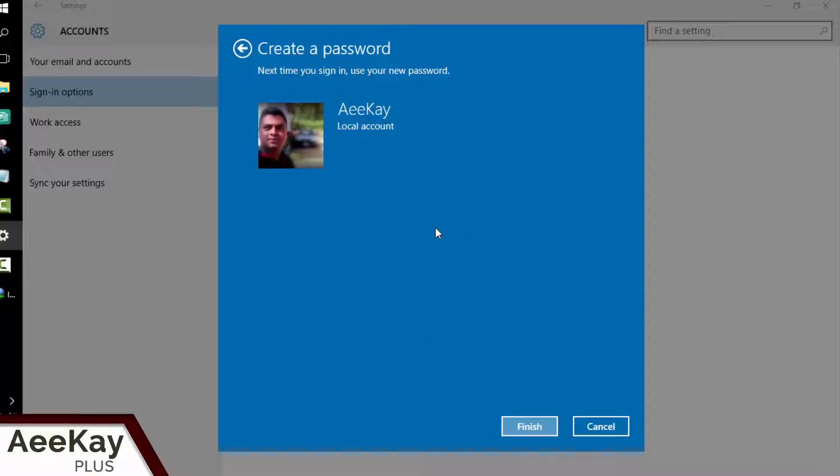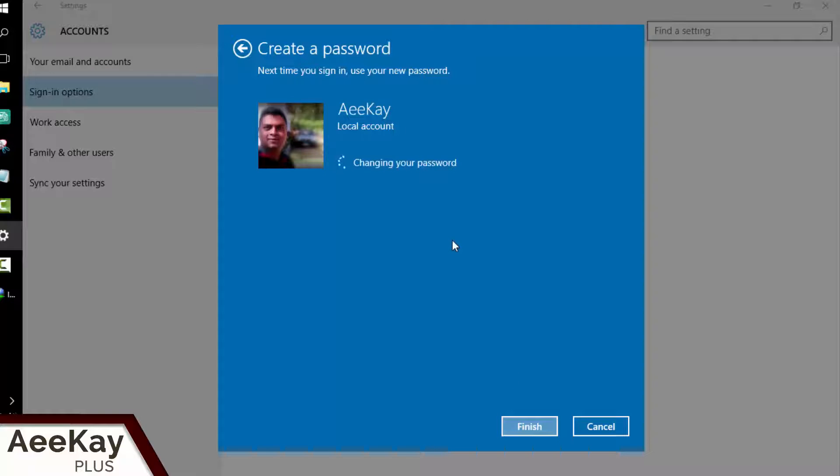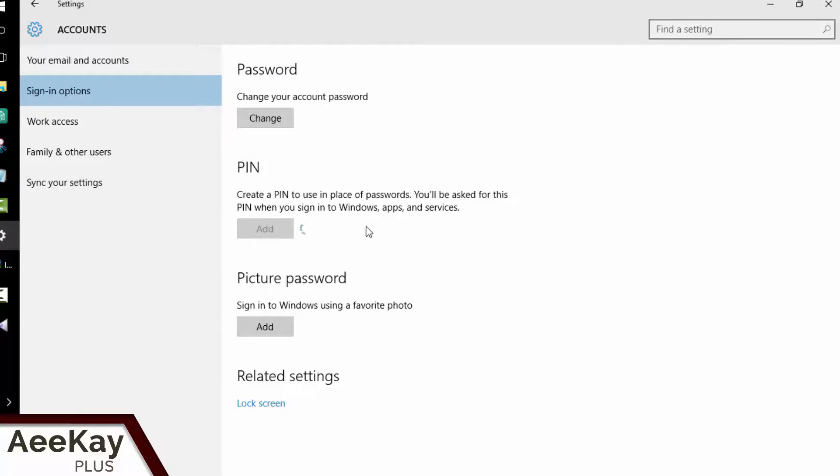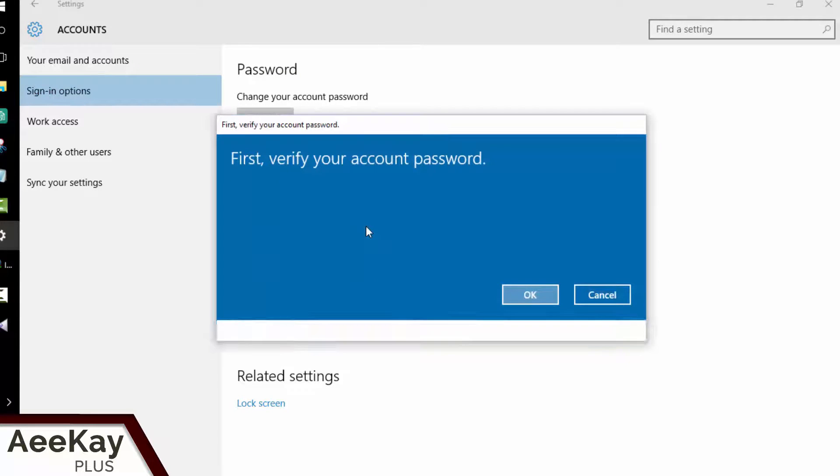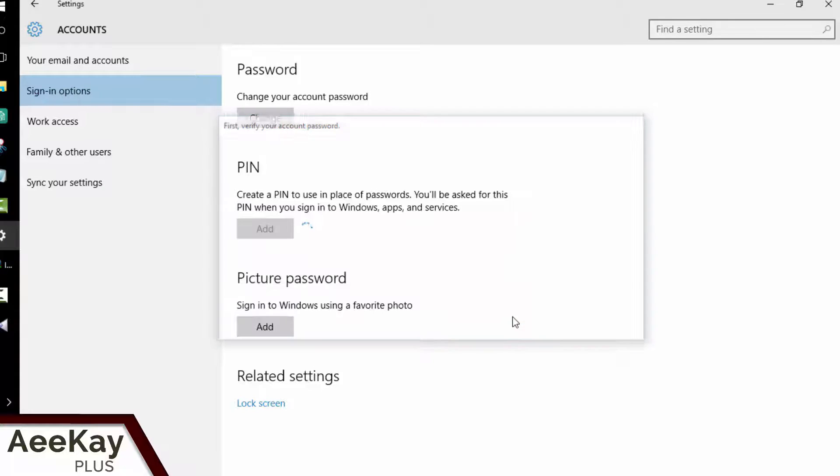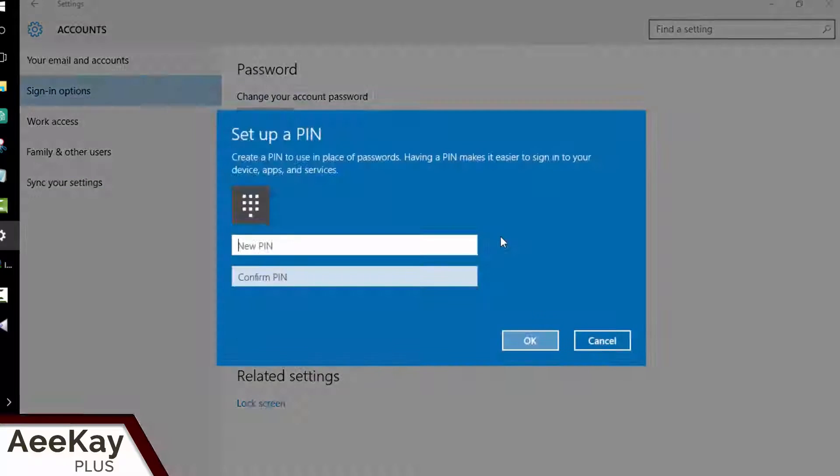Once your password is set, you'll have to set easy PIN or picture password. To set PIN, click on add in the PIN section. You need to type in the login password that we just set. Now you can create a PIN that can be used in place of lengthy passwords.